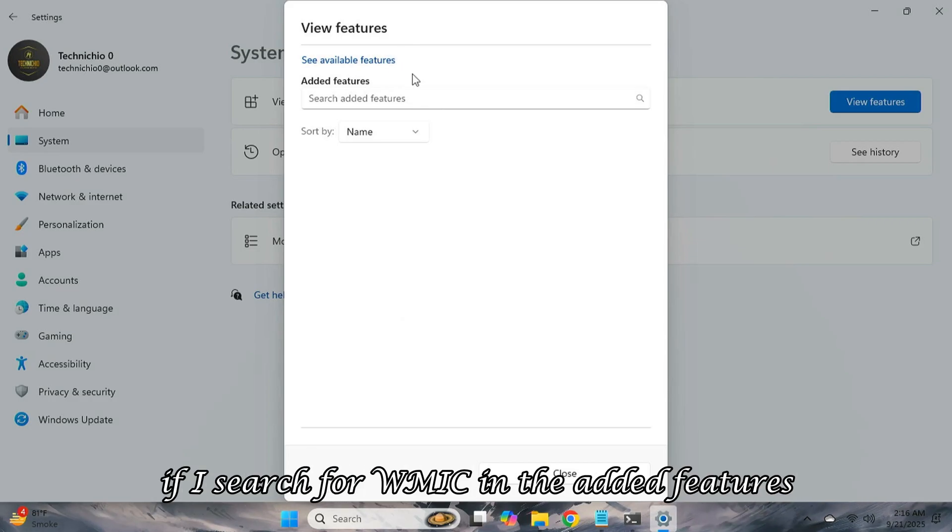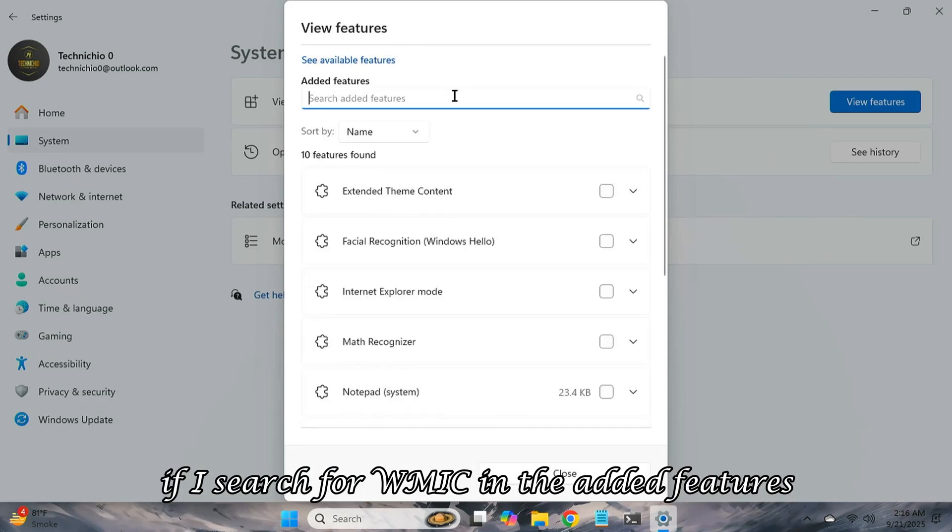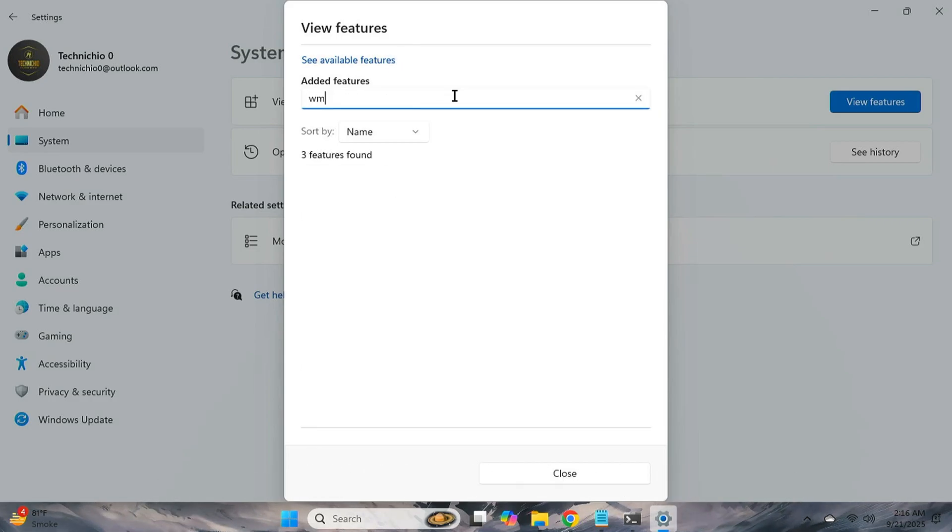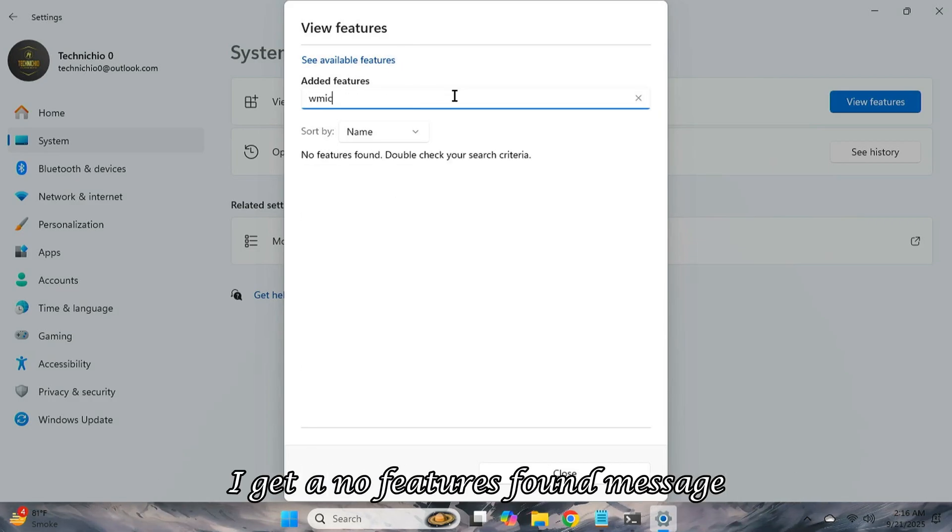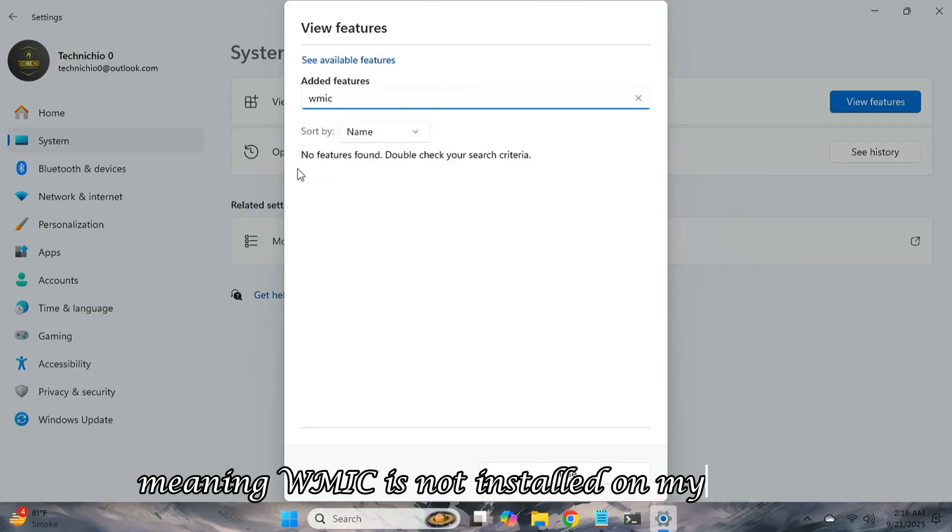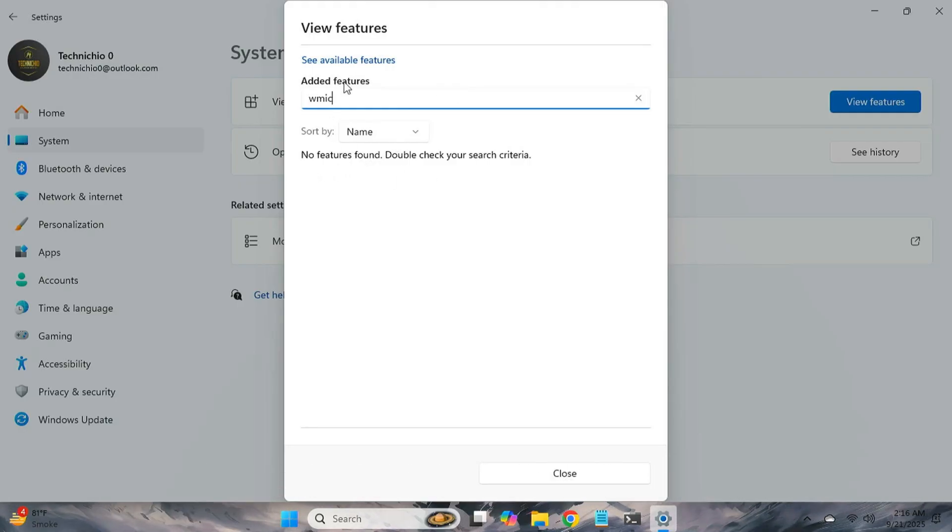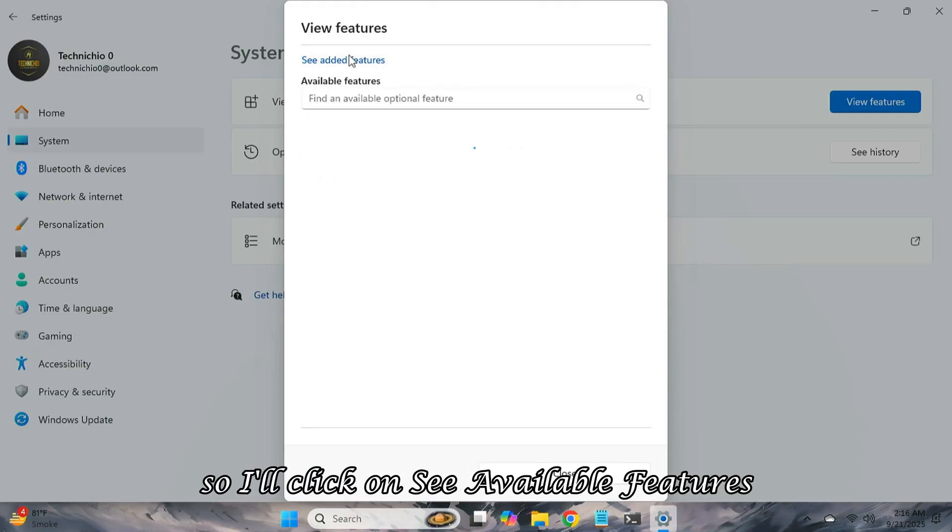Clicking on View Features will open a new window showing a list of added features. If I search for WMIC in the added features, I get a no features found message, meaning WMIC is not installed on my system.